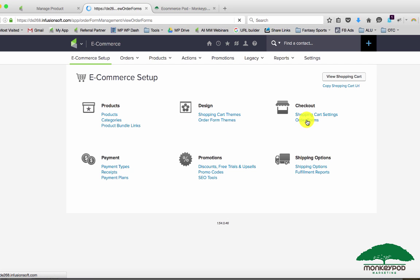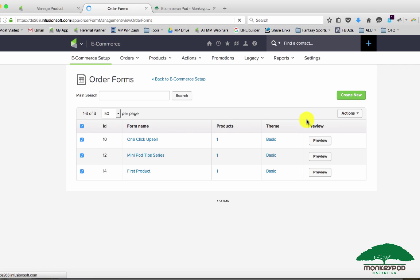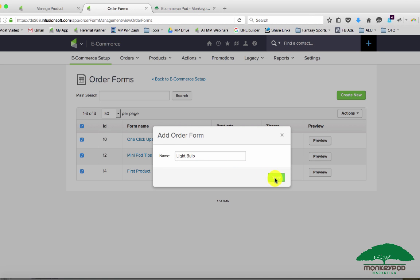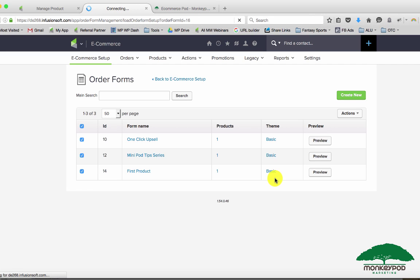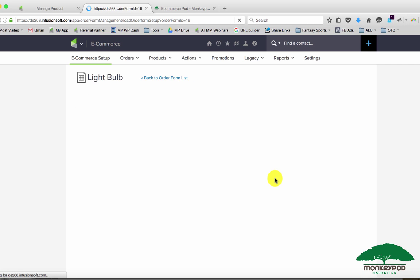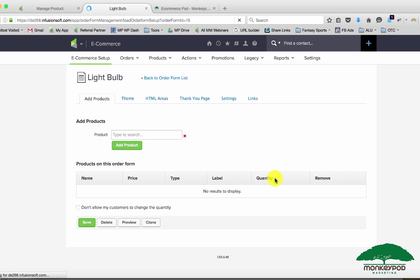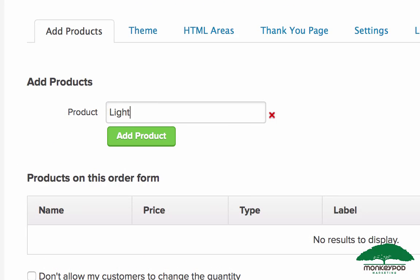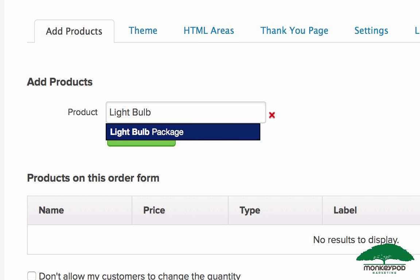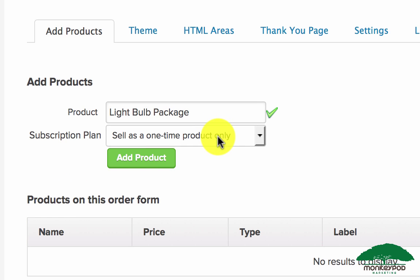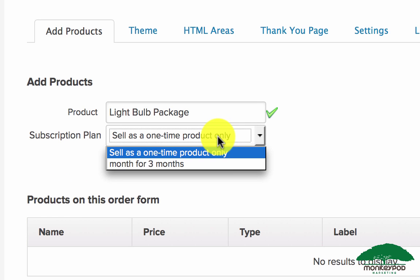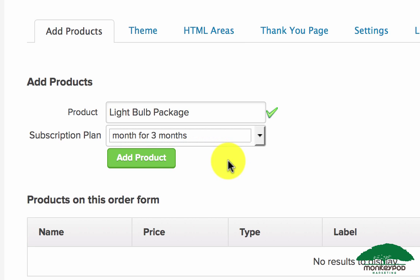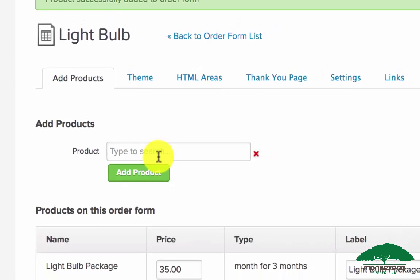Now if we come over here to order forms, this is probably less of an issue if you're using the storefront, but if you are using order forms to process your orders, let's do my light bulb. You don't have a choice of showing both the one-time payment as well as the three months. If I type in light bulb here, it's gonna ask which one do you want? Do you want to sell it as a one-time product or do you want it as every month for three months? Either or.